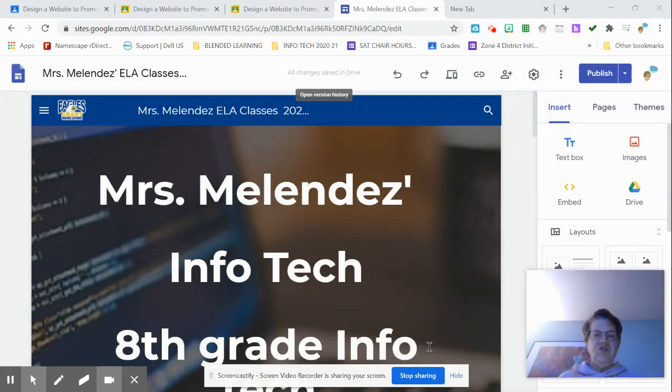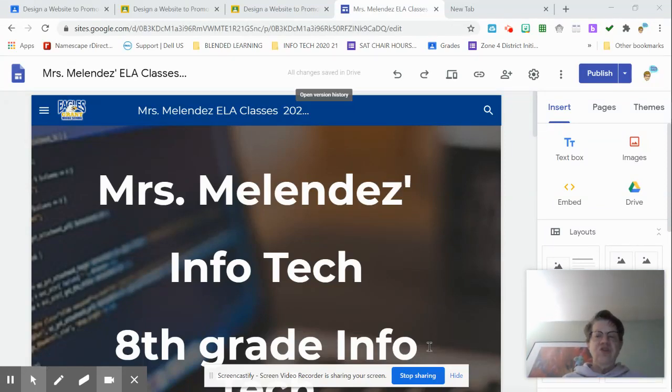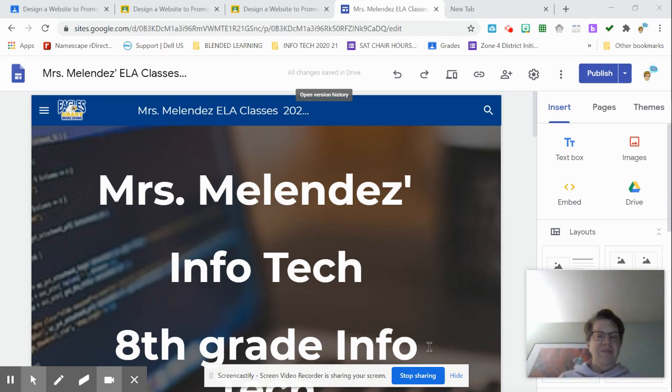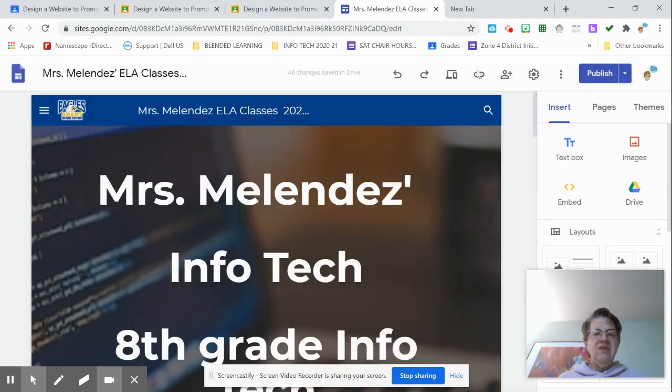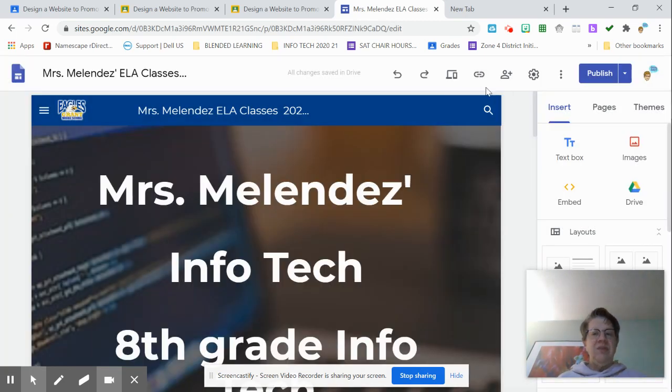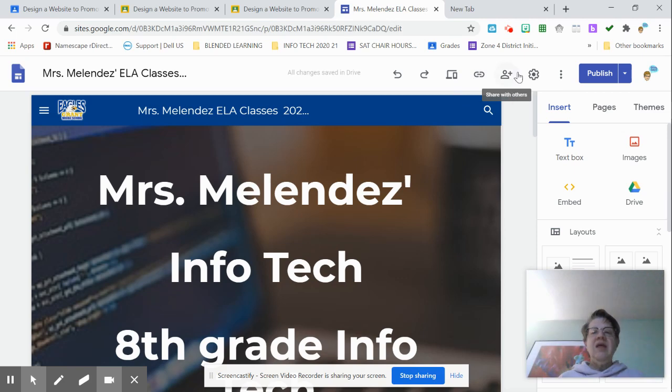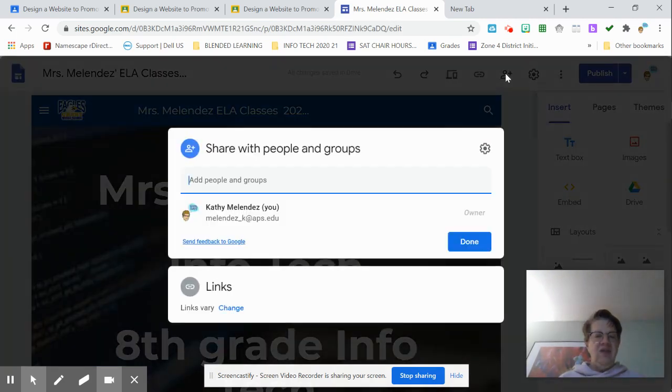Okay, very quickly, just to show you, there are a couple of different ways that you can share your website with me or with anyone else. One is you can click on this, copy a published link, a link of the published site. The other one is share with others by clicking on this one.